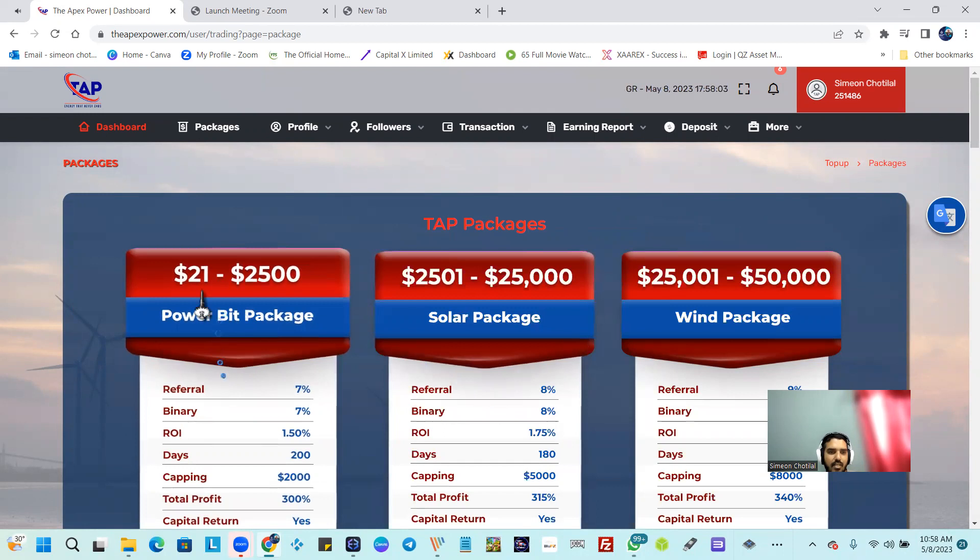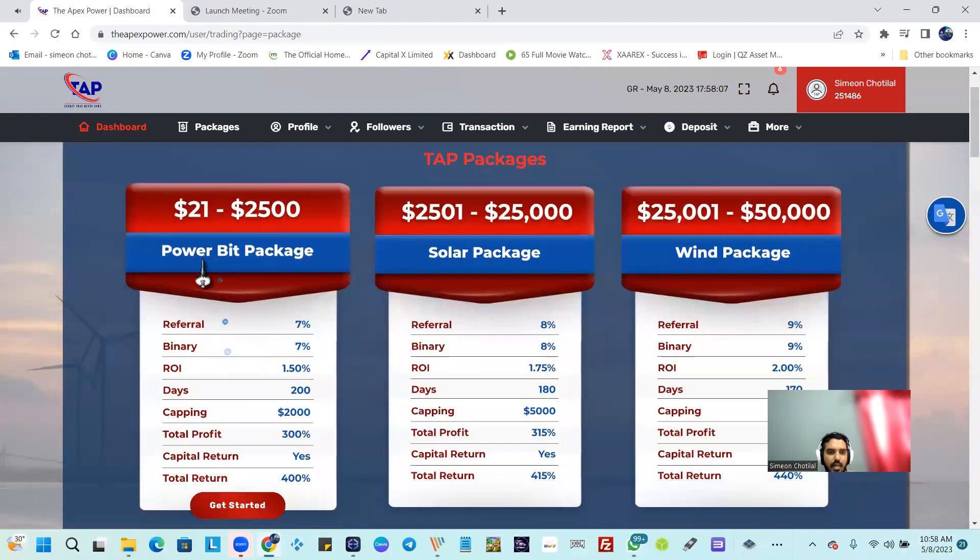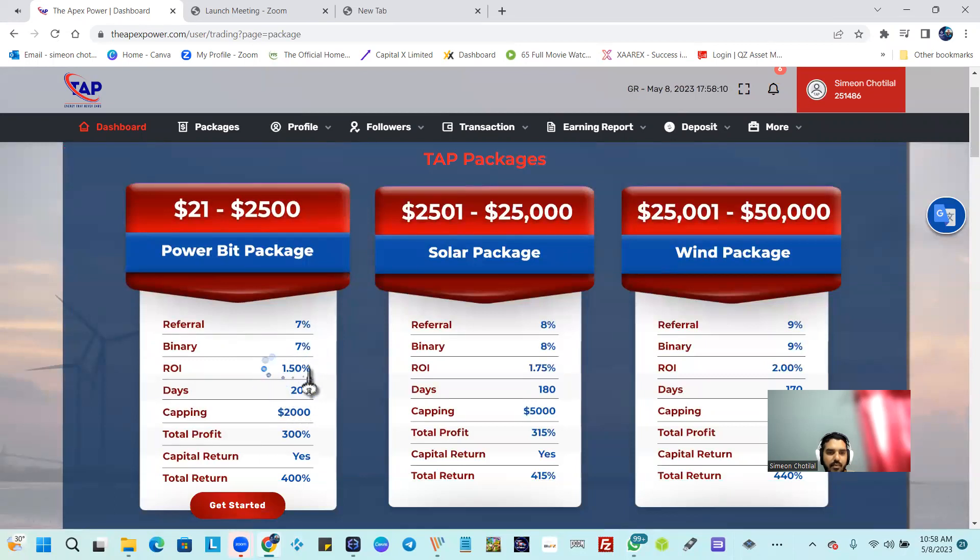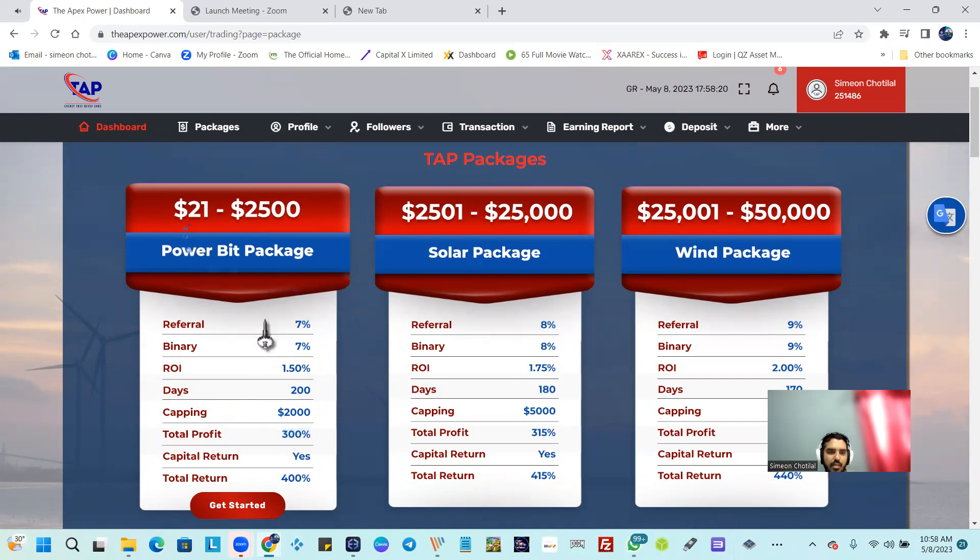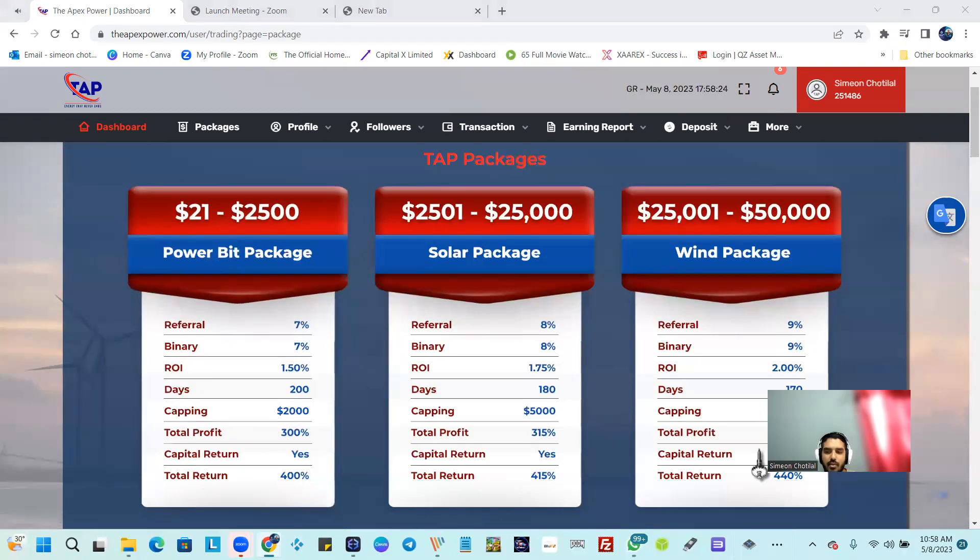So you could come in here with $21 into this package here, the Power Bit Package, and be earning 1.50% capping at $200/$2000, and your total profits is $300. Growth on your invested amount total is $400. So if you want some more information, reach out to me in the bio or you could direct message me.